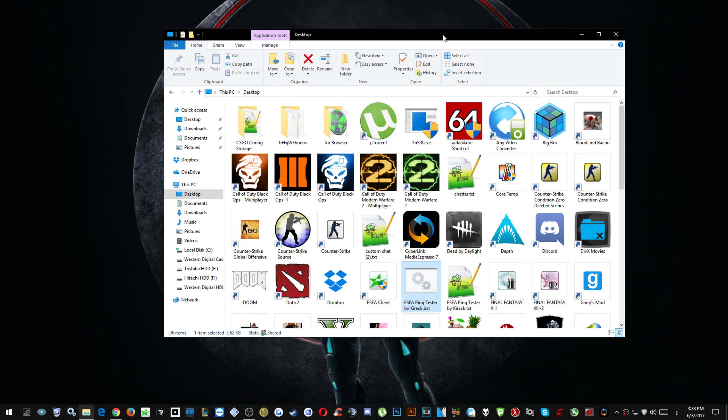That is Counter-Strike: Global Offensive. We play on a platform in that game called ESEA which is a community league or pickup game mode or competitive environment if you will.